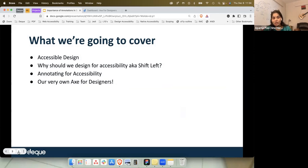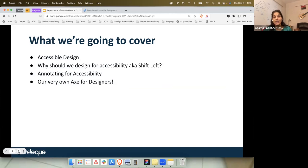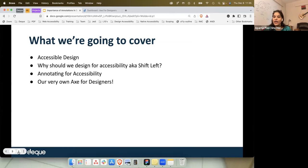I'm going into this session with an assumption that we all understand what accessibility is. I'm not going to cover the basics of accessibility or WCAG principles, assuming you already understand its importance. We will cover accessible design, why we should incorporate accessibility from the design stage — also known as shift left — annotating for accessibility, and how to do it using our tool for designers.